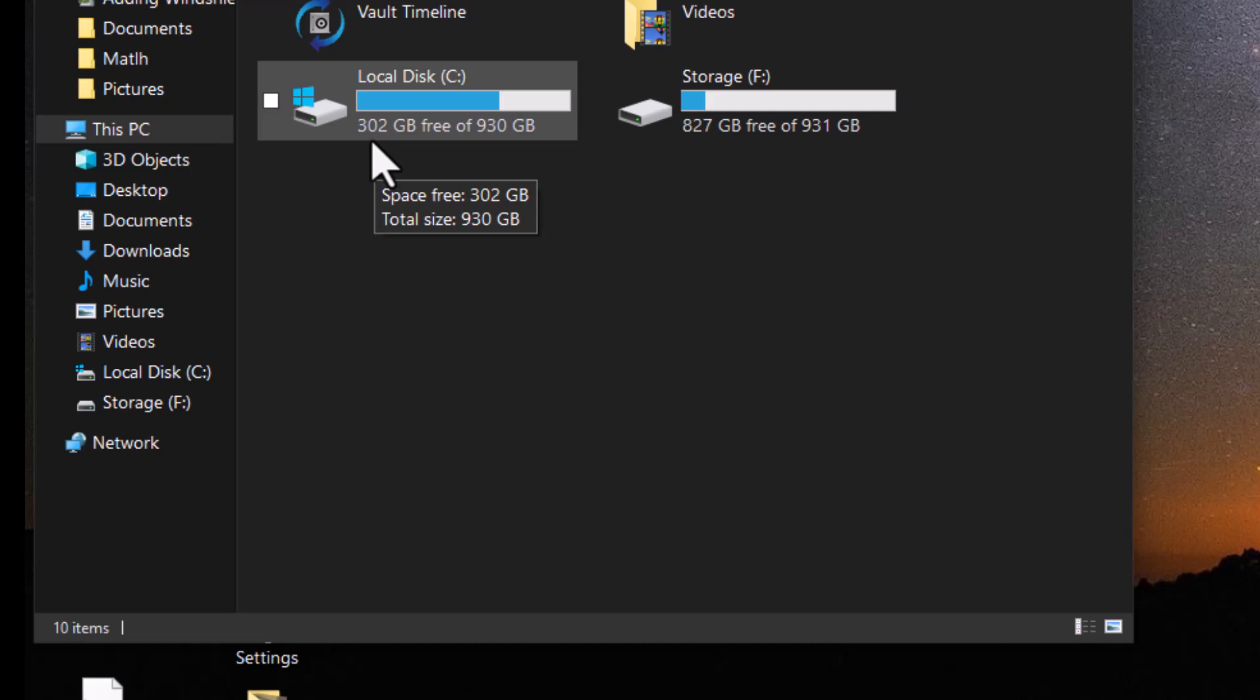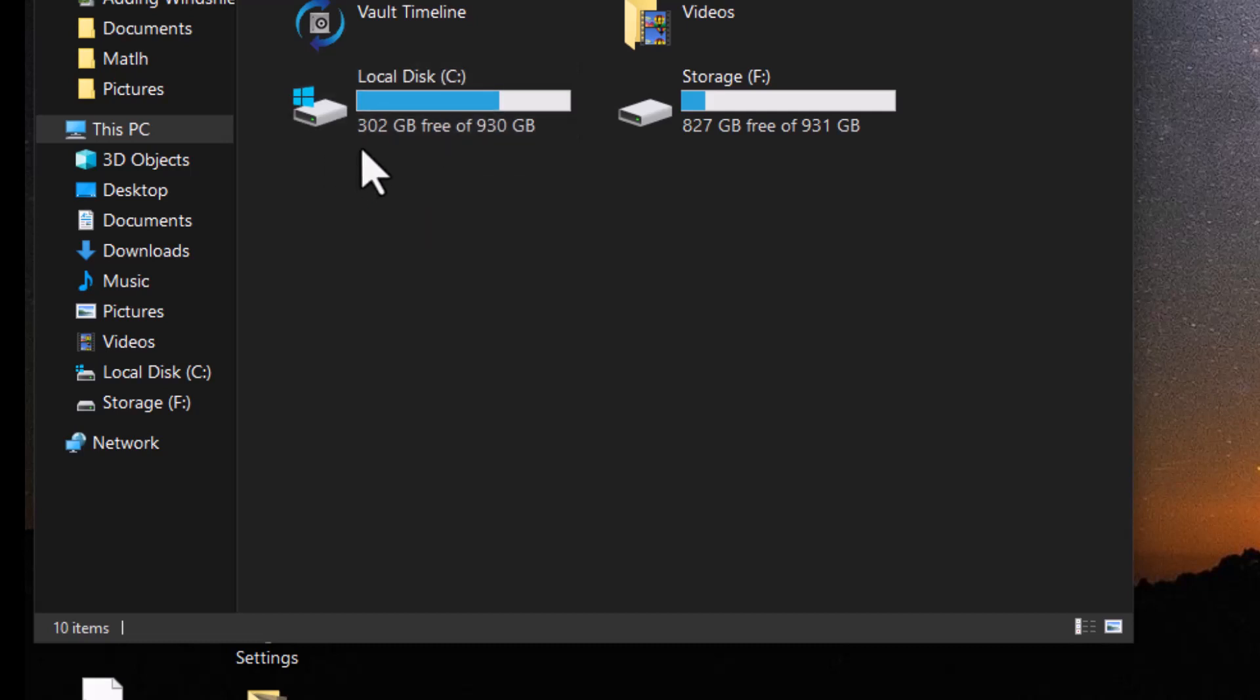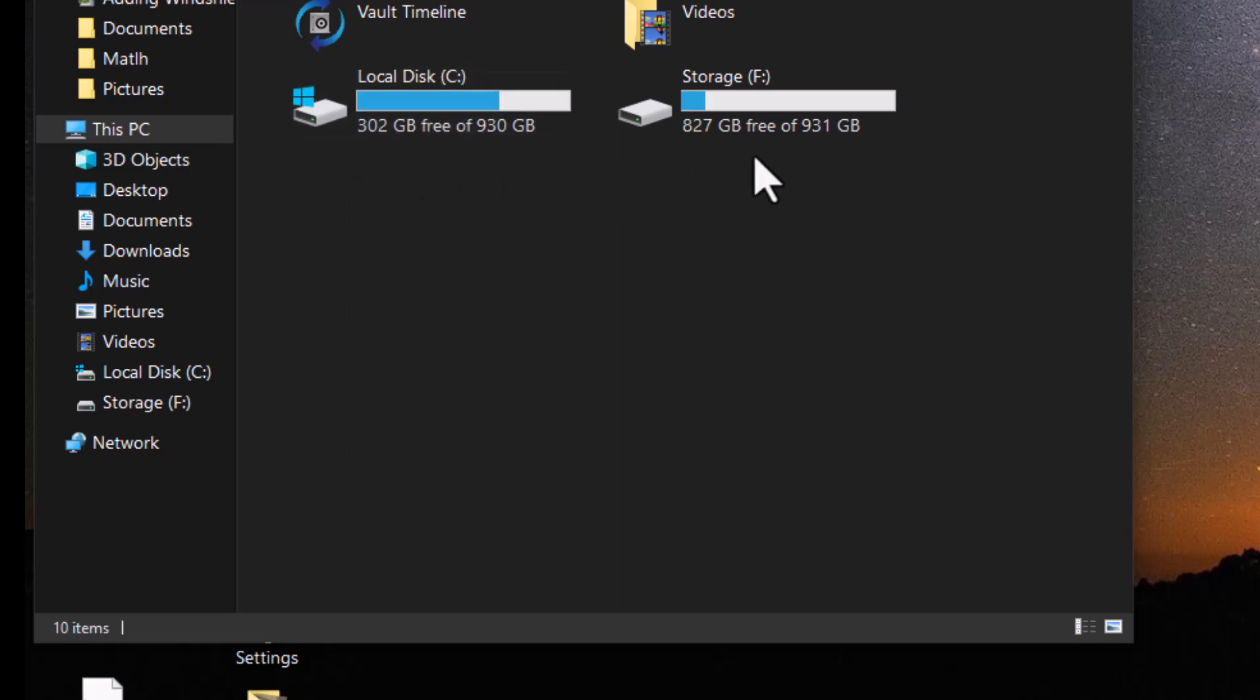And so doing this cleanup gained up to 302 gigabytes. Now in my case, it doesn't really matter because I have two hard drives.